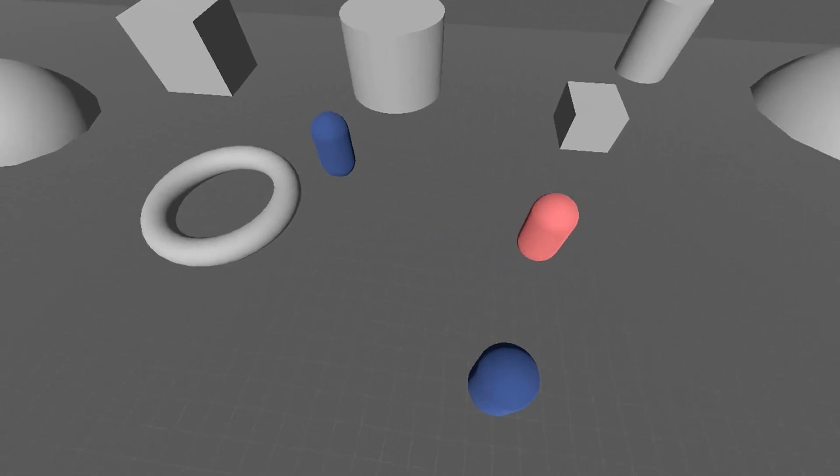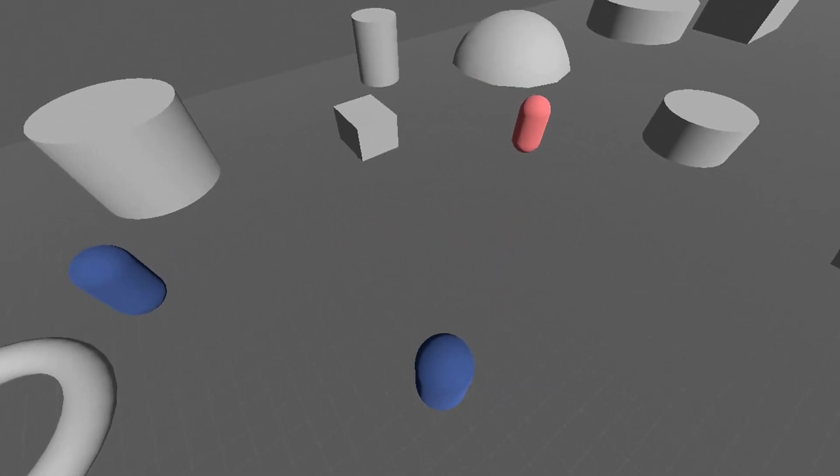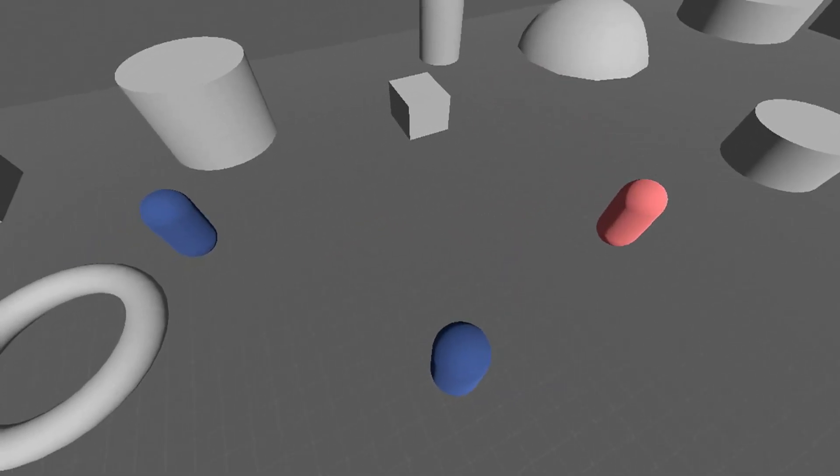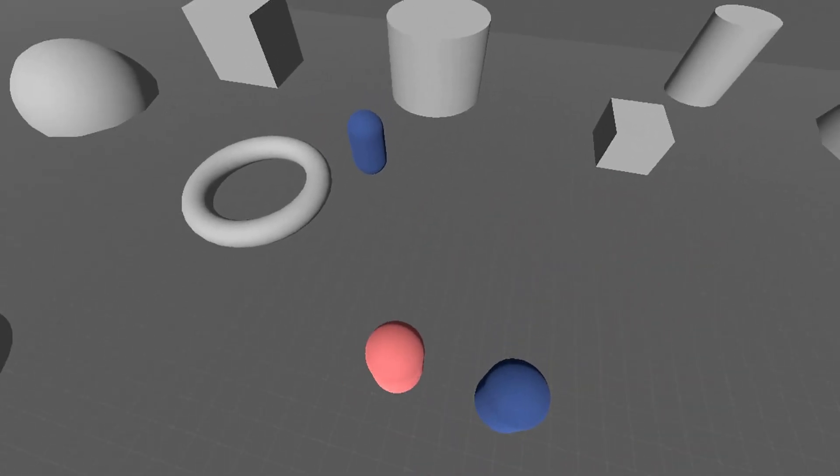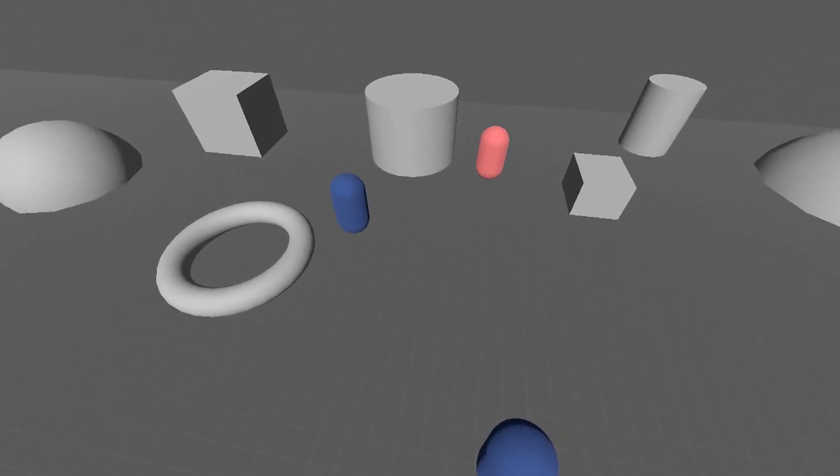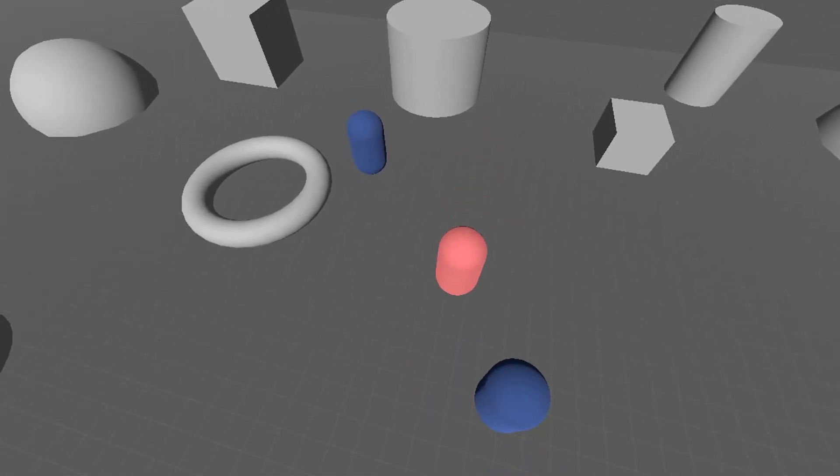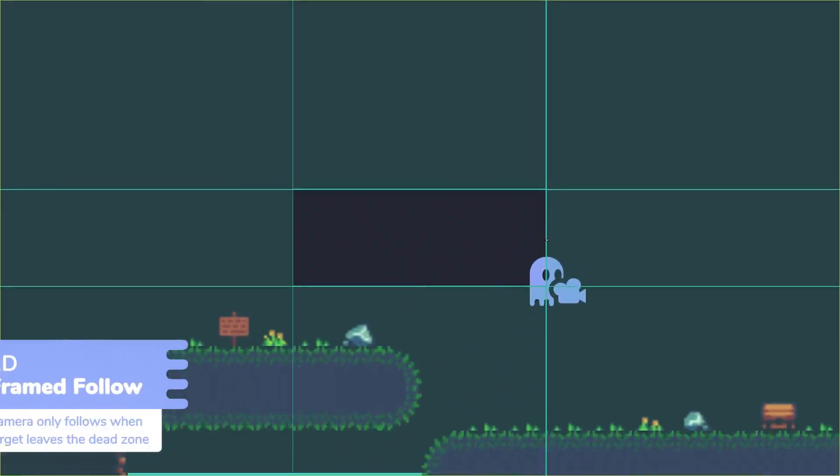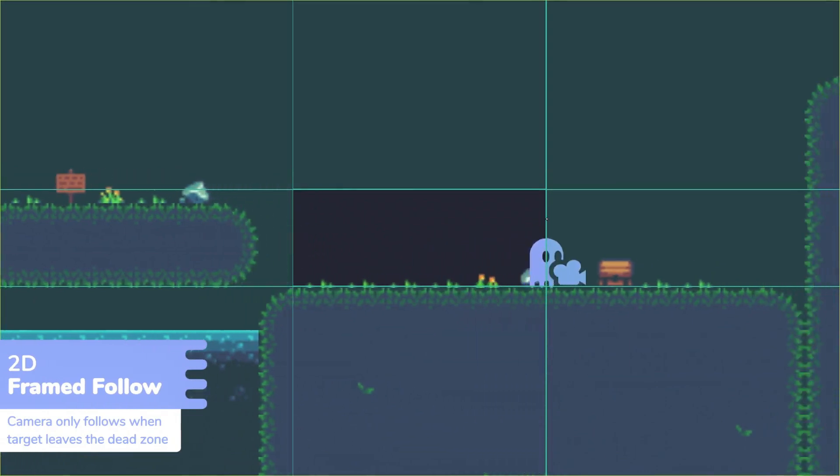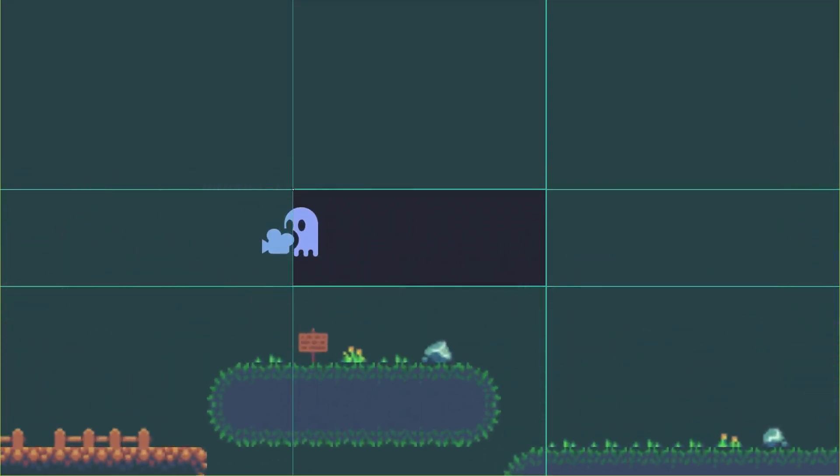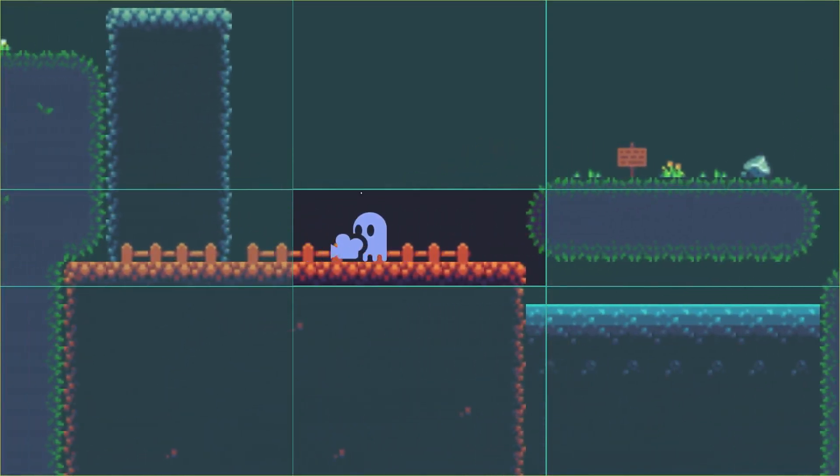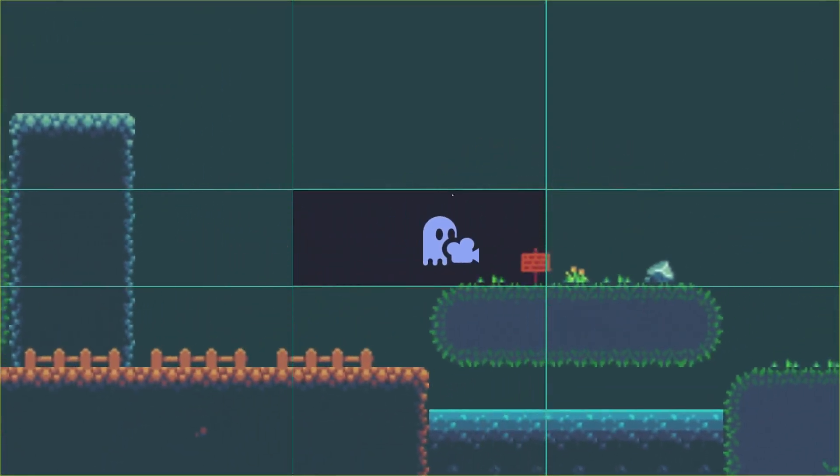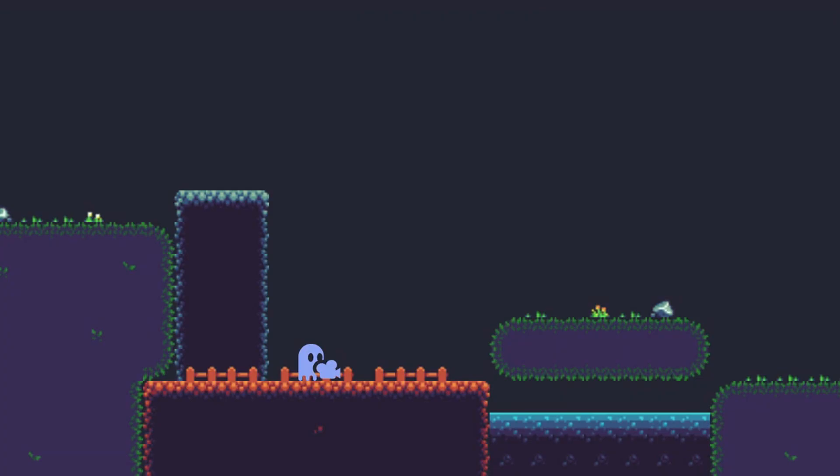Whether you are developing a top-down adventure, a side-scrolling platformer, or a 3D action game, you can use Phantom Camera to enhance the visual presentation and player experience. The add-on's intuitive interface and comprehensive documentation make it easy to set up and customize, allowing you to focus on creating memorable and engaging camera sequences.